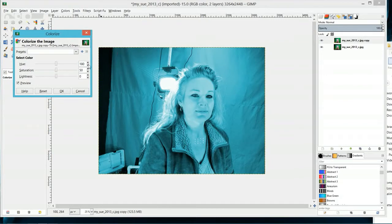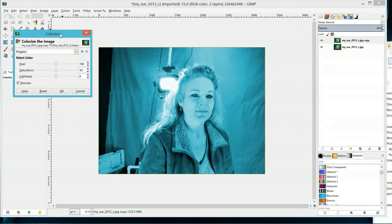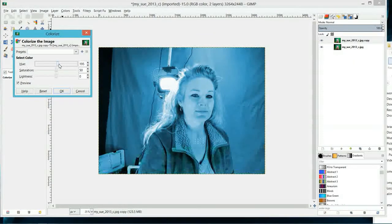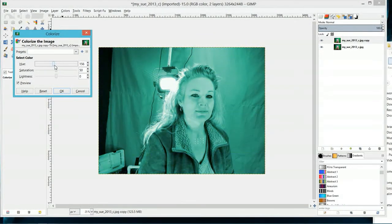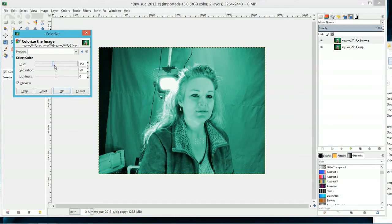Once your color panel pops up, you will go to the hue slider and adjust the hue slider to whatever you want your eye color to end up at. I'm going to go to green, then click OK.